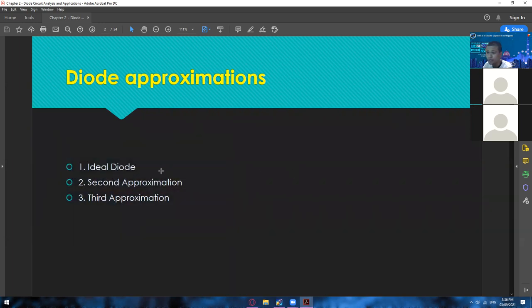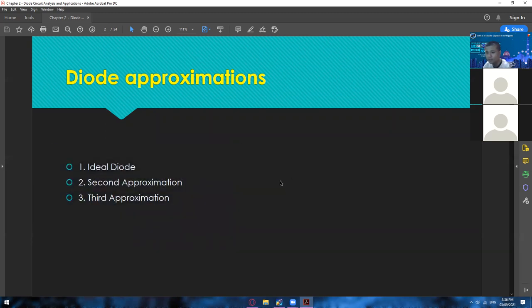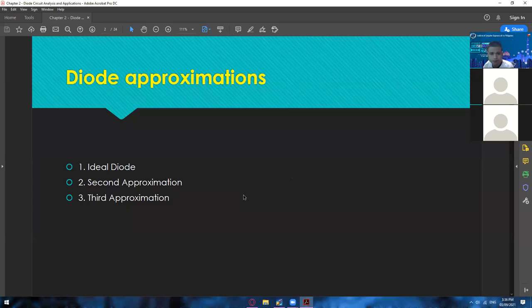These are the topics that we are going to discuss: we have the ideal diode, second approximation, and then third approximation. Let me ask you guys — anyone who has an idea regarding ideal diode, second approximation, third approximation? Have you guys heard about diode approximations, or is this your first time?